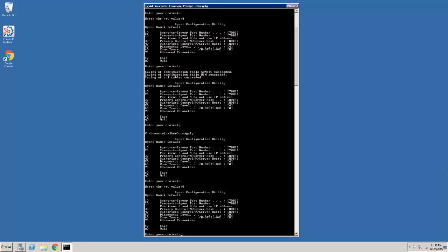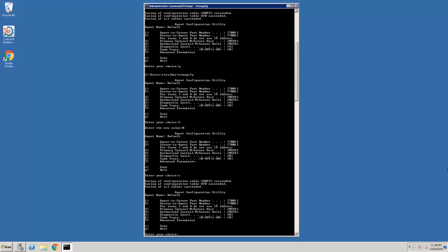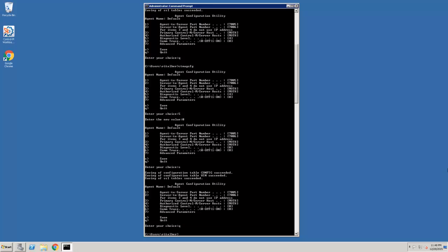We're going to save the update and we're going to quit. At this point, the Control-M agent's debug has been turned off.